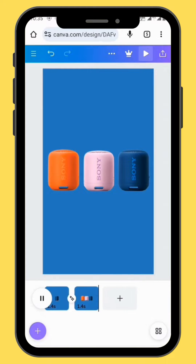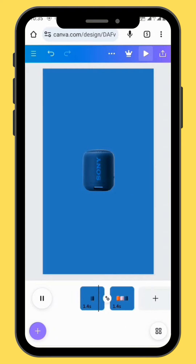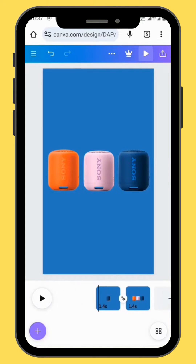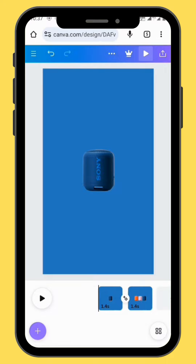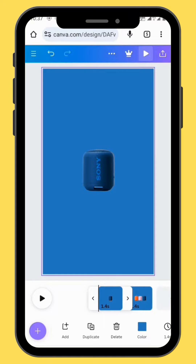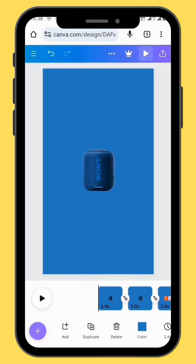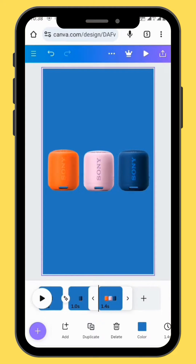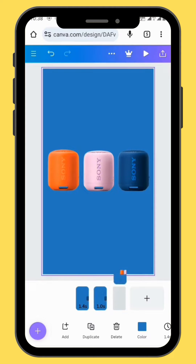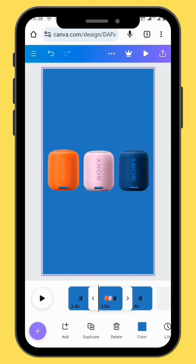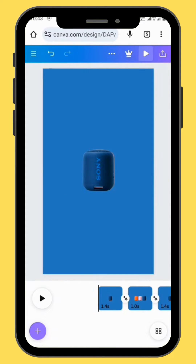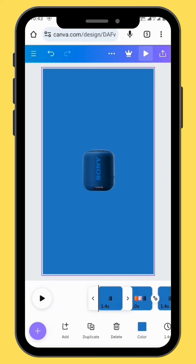Let's go back to our first frame and duplicate it. Go to the last frame, take it, and put it in between the two first frames.